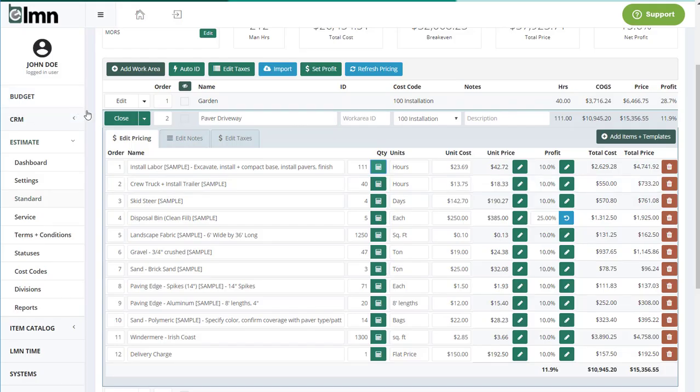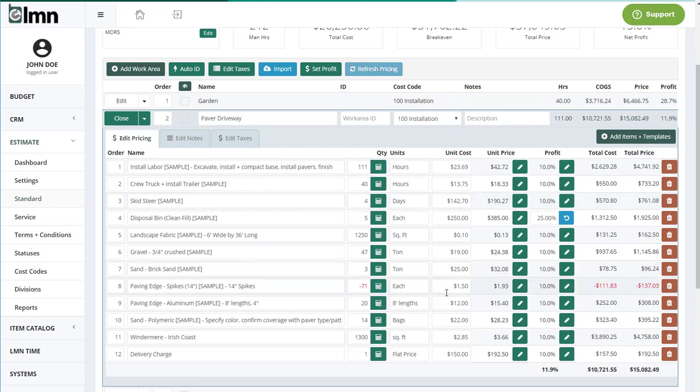Another thing people asked for was the ability to make negative quantities on things in case you want to make a credit for your customer. No problem. Just enter a negative in the quantity, and now that line item becomes a credit, something you can print to a customer to show them that you've credited for those items.